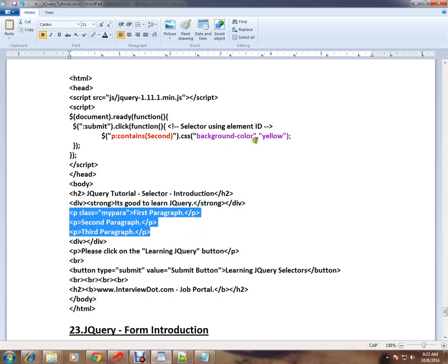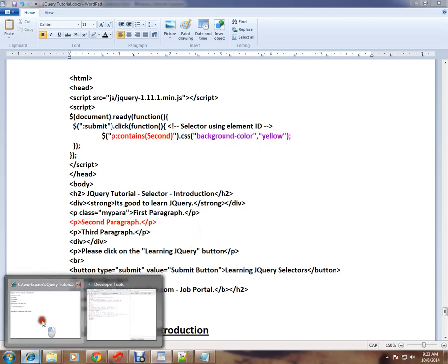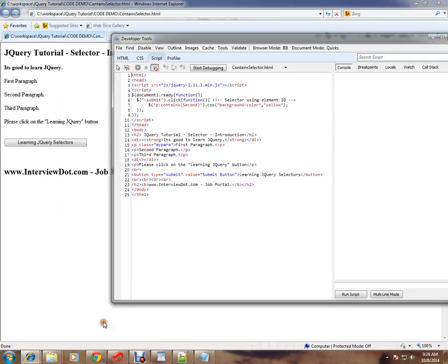Let me show you the code. Very simple HTML page containing three paragraphs. I want to identify the second paragraph using the contains selector. How do I do it? I can say p:contains('second'). Please remember it's case sensitive, so 'S' should be a capital letter.